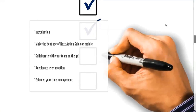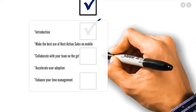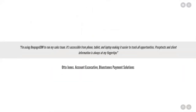I'm going to go through a complete live demo and show you how you can make the best use of the next action process, how you can collaborate with your team on the go — that means how you can assign actions and notify other team members. I also want to show you how you can accelerate your user adoption using the main features in the mobile app, and how to enhance your time management.